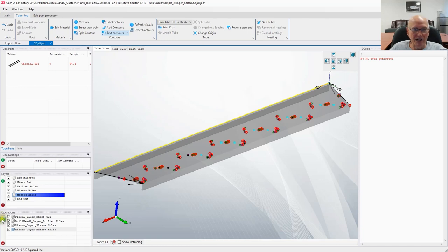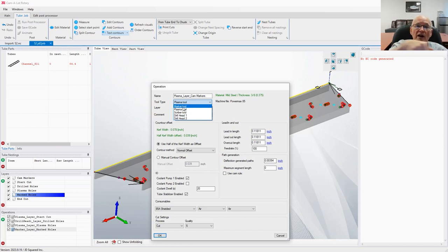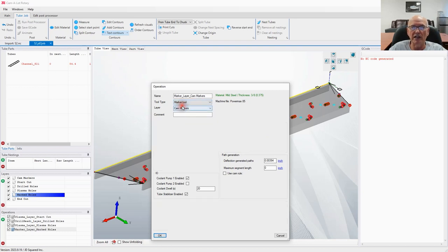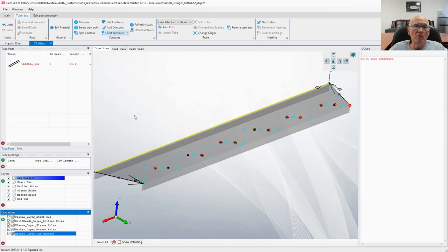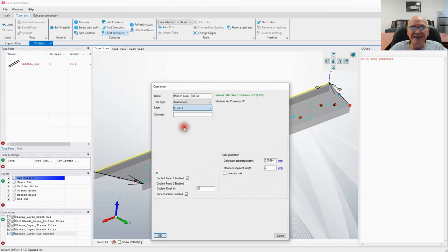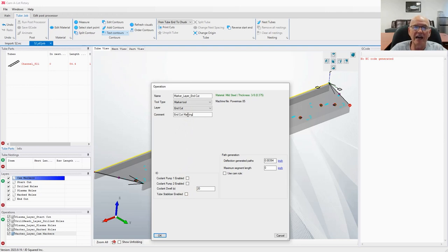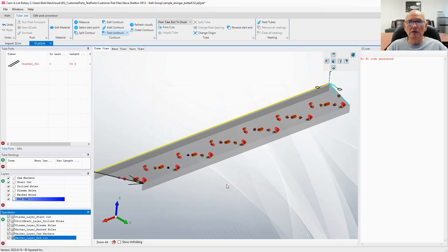Next we need to do the CAM markings. Add an operation, select the CAM markers layer, pick the marker tool — I could pick the scriber to permanently mark them, but I'm not worried about that for this demo — turn off the pumps and say OK. One more operation: the end cut, which we're going to mark rather than cut. I can put a comment here — something like 'end cut marking' — and that will show up in the G-code at the machine. There we go — all our contours are assigned.